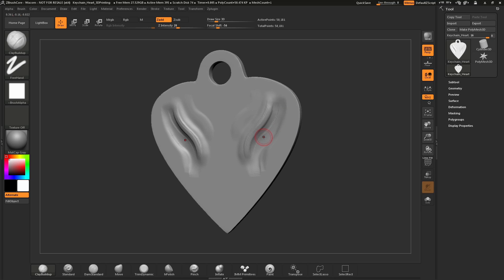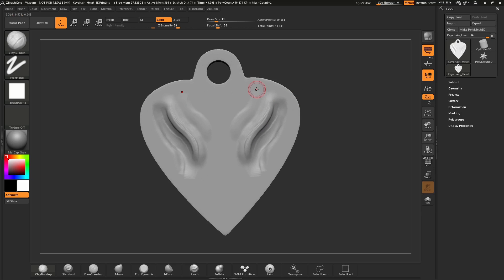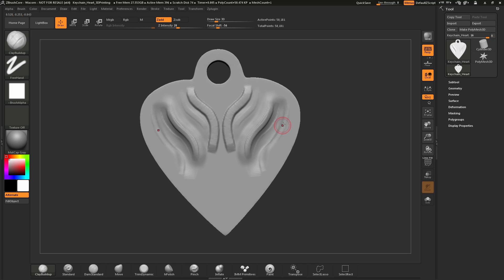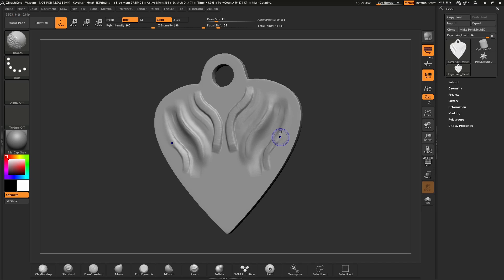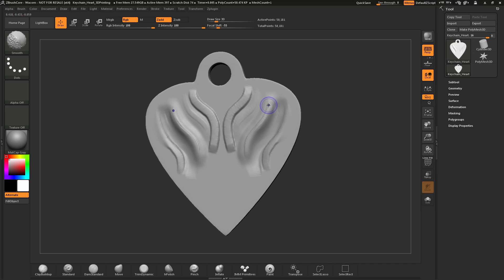Another thing to notice is that ZBrushCore works with the pressure sensitivity of your device. If you do a very light sculpt on your mesh, you will get a very light stroke. If you press down hard and drag, you will get a very harsh stroke. Using this pressure sensitivity, you can sculpt on your model in various degrees. Your Shift smooth brush also respects pressure sensitivity — press lightly for a light smooth, press hard for a strong smooth.